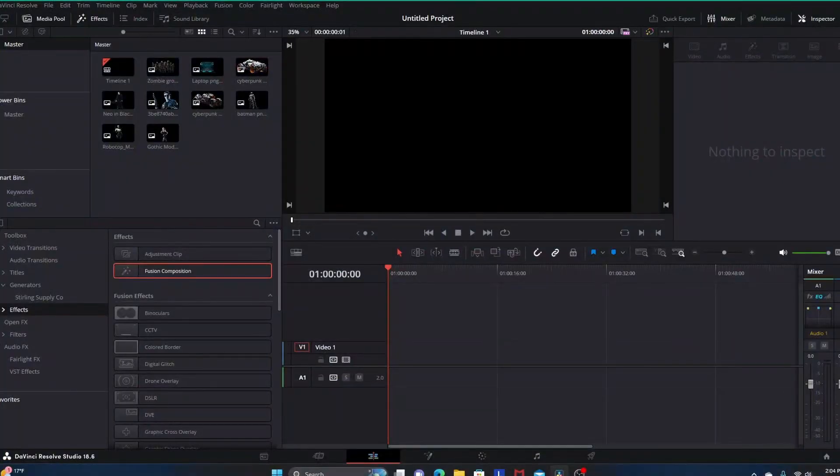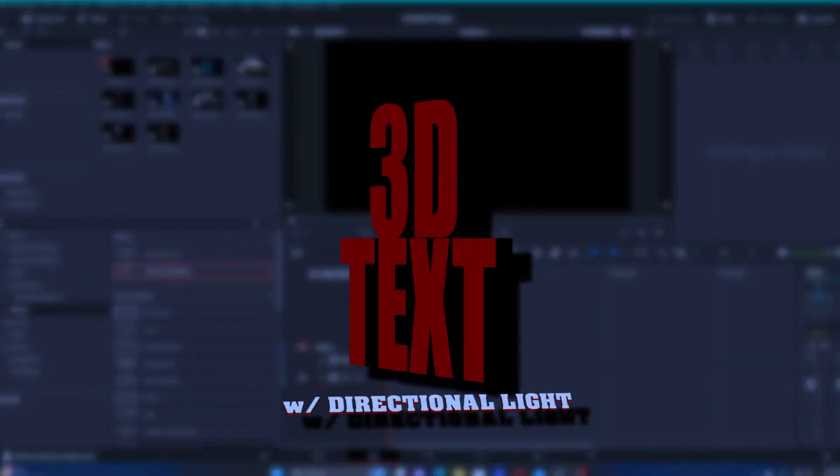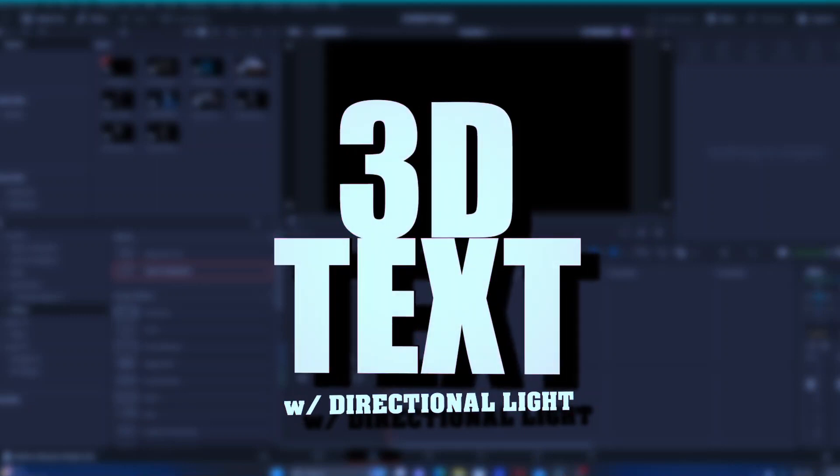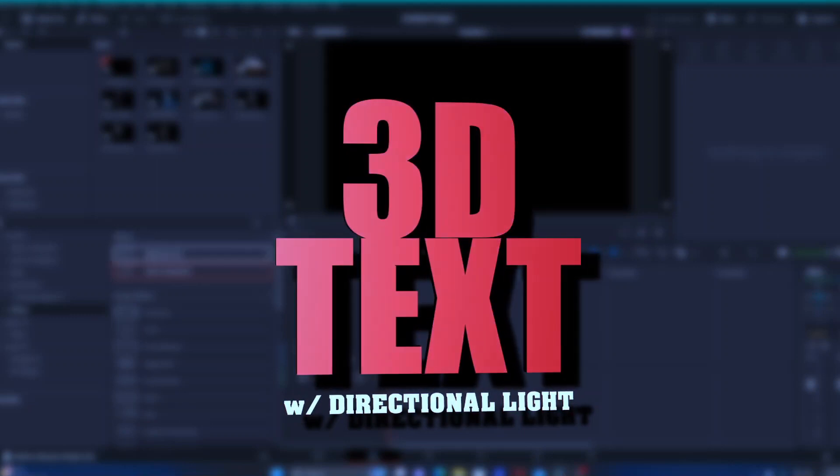Welcome to High Off Blue Hour and we are going to take a look at doing 3D text in DaVinci Resolve within Fusion.